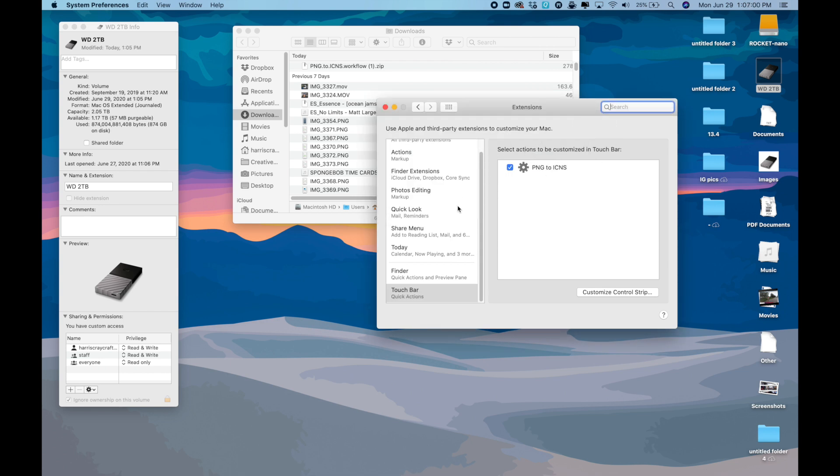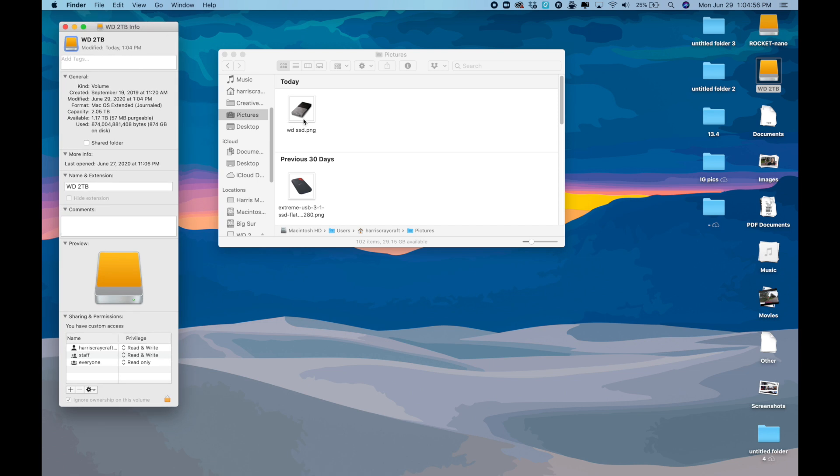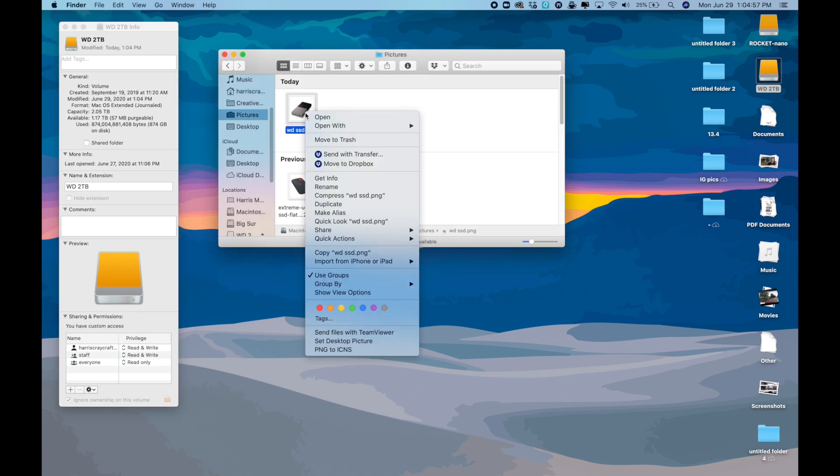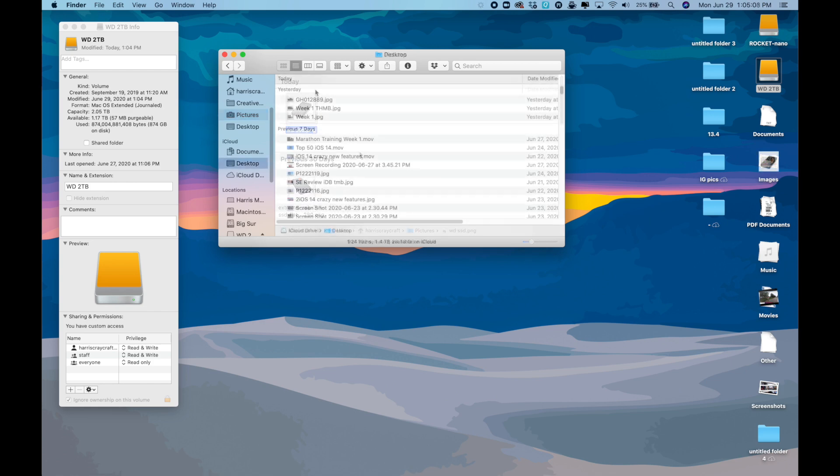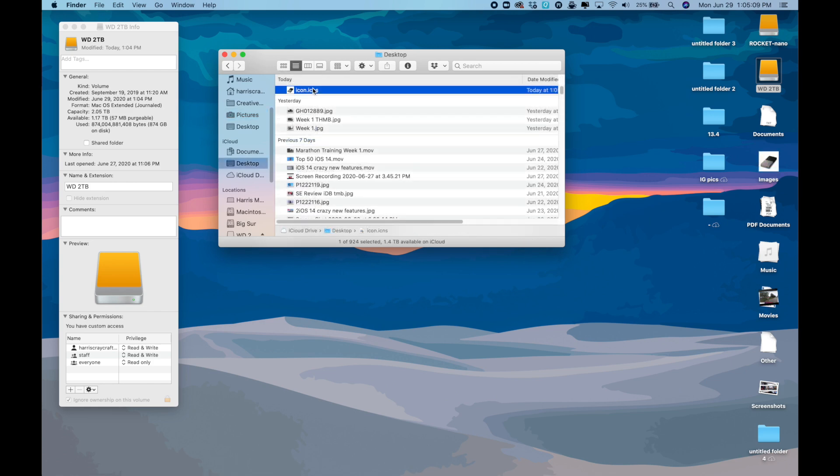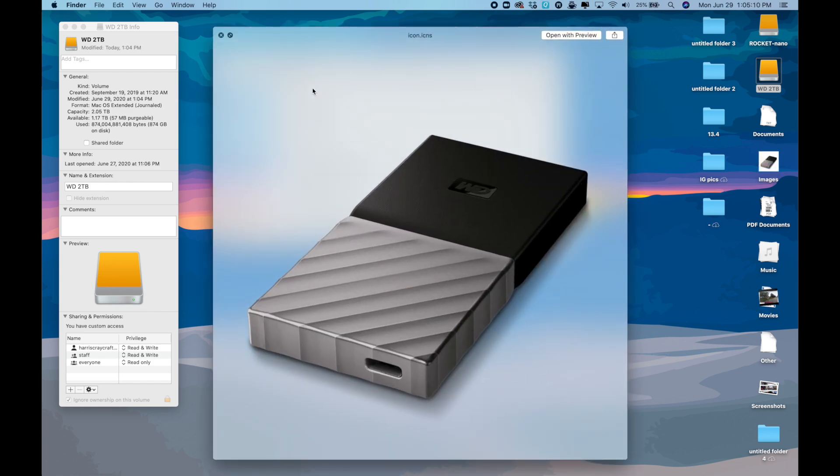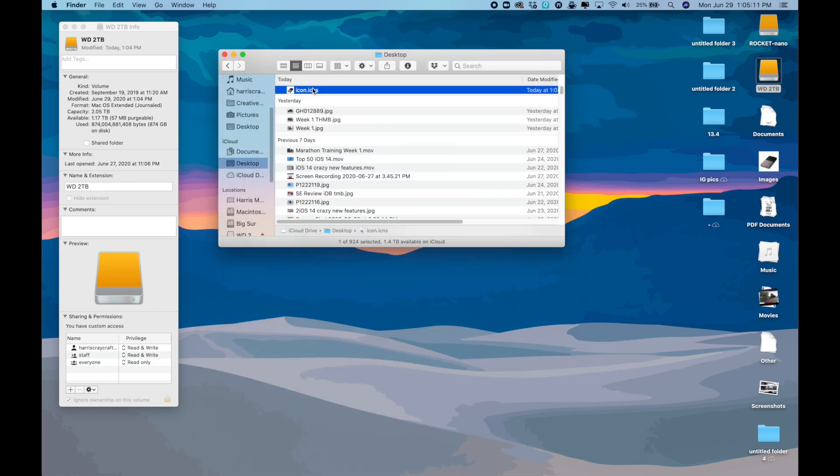So then you go back to your PNG file and you right click it. And then you go down and you should see Convert PNG to ICNS. This will save a new ICNS file type to your desktop, and then you can drag that over to your new icon.